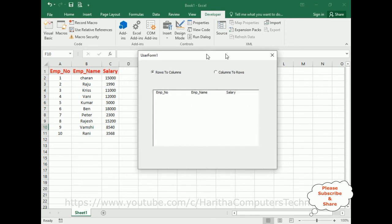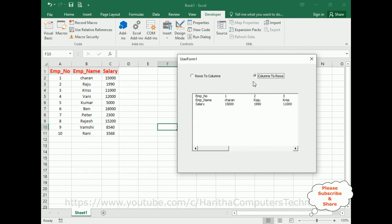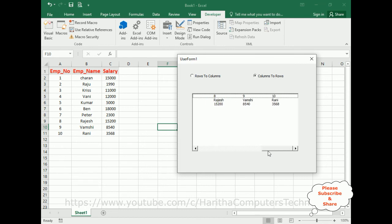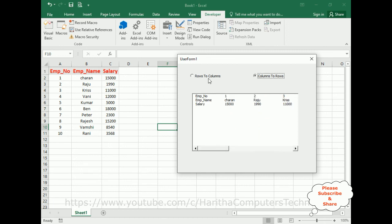Here we've got the final output. Notice the employee number, employee name, and salary are displaying by default as rows to columns. When I click 'columns to rows', we get columns to rows — employee number, employee name, and salary. When I click 'rows to columns', it converts back to rows to columns.